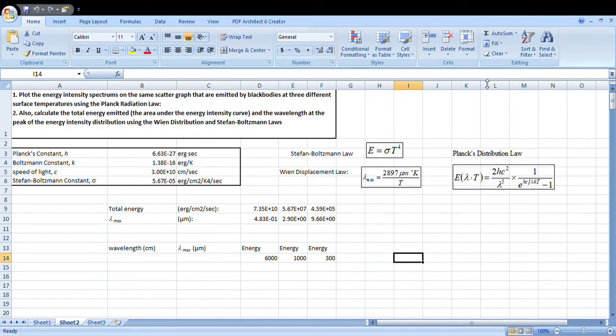We will also do a bit more. We will use Stefan-Boltzmann law to calculate total energy. Stefan-Boltzmann law says E equals sigma T to the power 4. And using Wien's displacement law, we will calculate lambda max — the wavelength corresponding to peak intensity. The formula is lambda max equals 2897 divided by T, in micrometers per Kelvin.